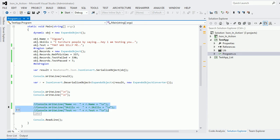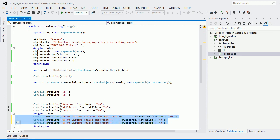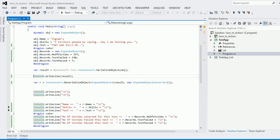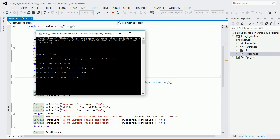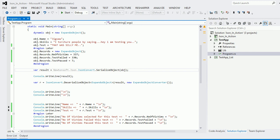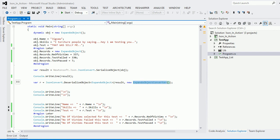Now let's move to the deserialization of the hierarchical object. Let me uncomment the code, build it, and let it print. You can see it brings everything back correctly. For serialization, the only thing to remember is passing your dynamic object. For deserialization, the concept remains the same: specify you want the ExpandoObject back, pass the JSON string, and use the ExpandoObjectConverter to deserialize it.